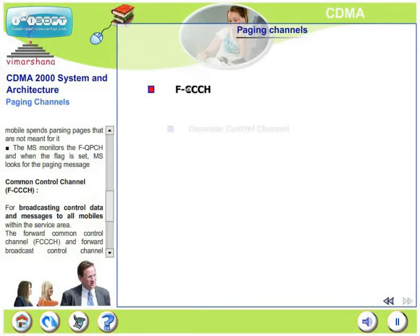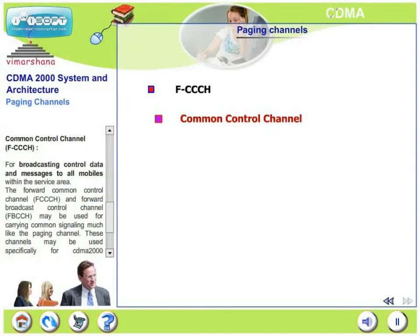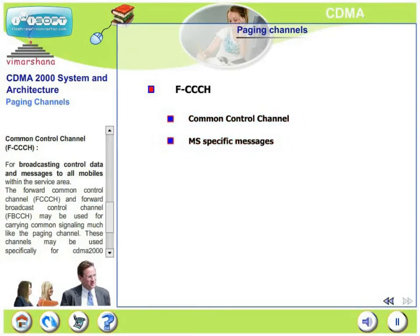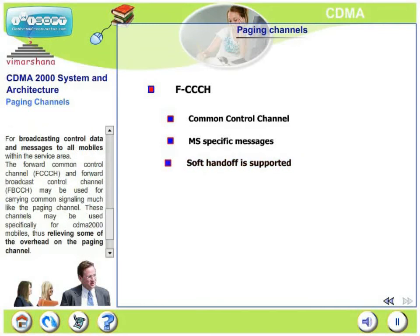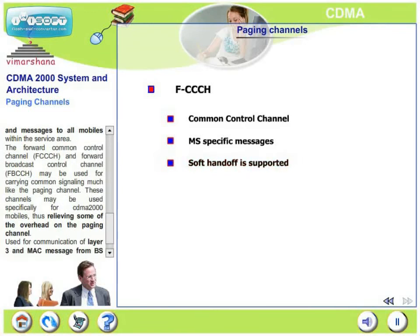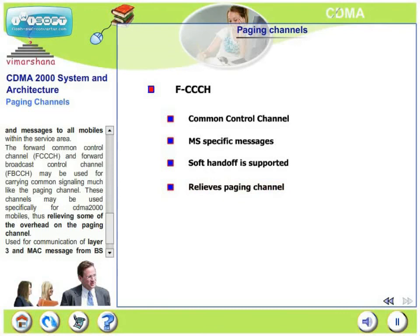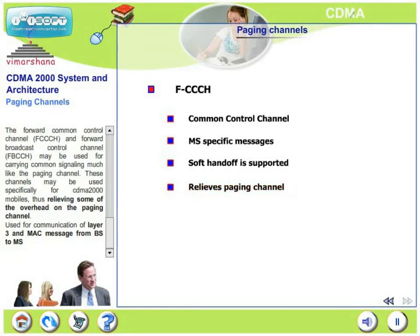The common control channel is utilized for broadcasting control data and messages to all the mobiles within the service area. FCCH and FBCCH may be used for carrying common signaling, much like the paging channel. These signals may be used specifically for CDMA 2000 mobiles, thus relieving some of the overhead on the paging channel. It is used for communication of layer 3 and MAC messages from the base station to the mobile station.